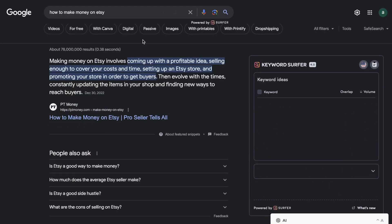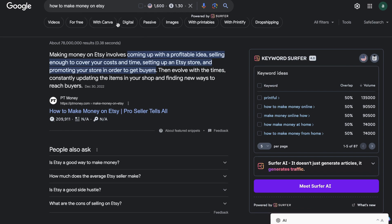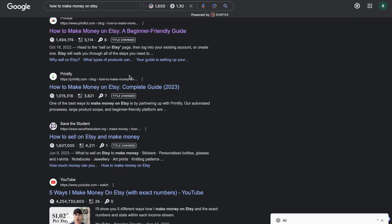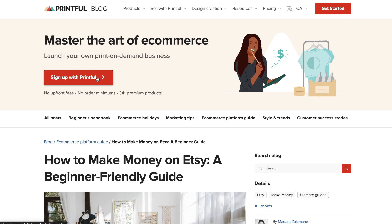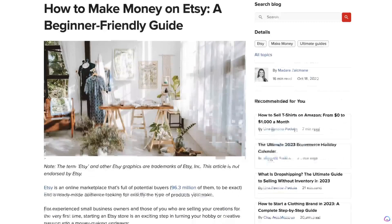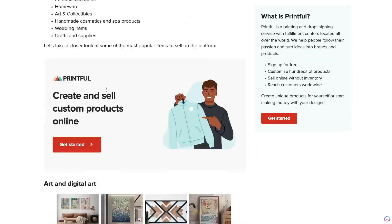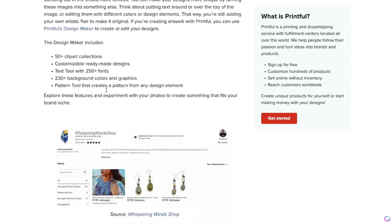So let's say I wanted to rank for the keyword 'how to make money on Etsy.' I would first start by searching that on Google and going through some of the top ranked blog posts. Let's say we wanted to duplicate what Printful has done — we don't want to copy them necessarily, but we want to take the best practices they've included within their articles and use that as a reference when writing our own article.